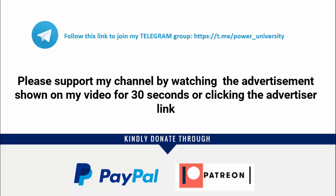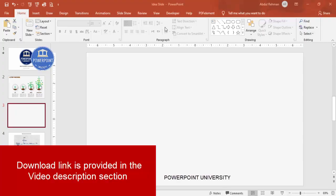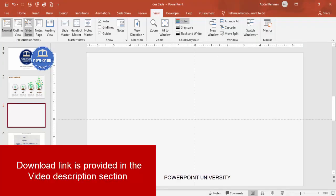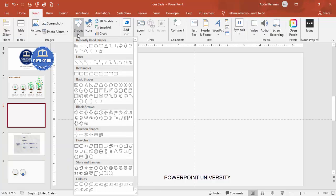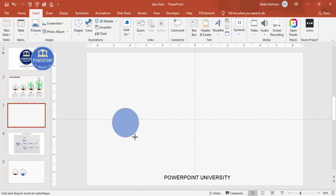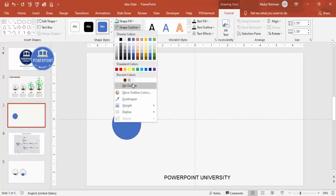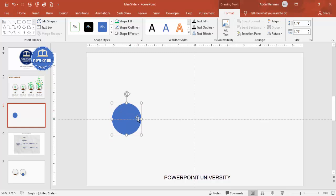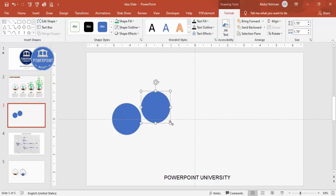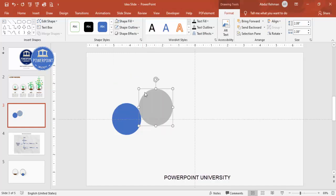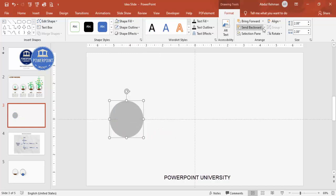Let's start the tutorial. Add a new slide, go to View and enable the guides. Go to Insert > Shapes, and from Basic Shapes draw an oval — hold Shift to get a perfect circle. Set the shape outline to no outline and place it in the center. Duplicate it with Ctrl+D, increase the size while holding Ctrl+Shift, and give the larger shape a darker color, then send it to back.